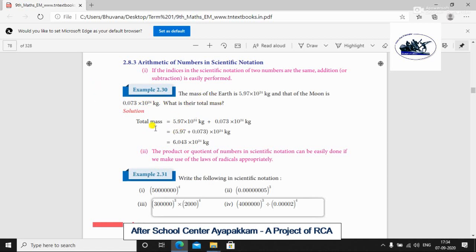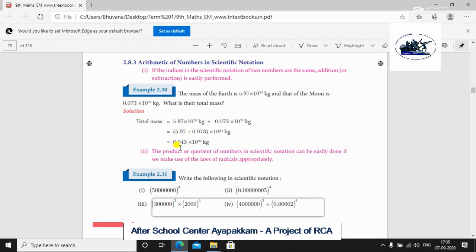Total mass equals Earth's mass plus Moon's mass. Both have 10 power 24, so we can add directly. 5.97 × 10²⁴ plus 0.073 × 10²⁴ equals 6.043 × 10²⁴ kg. Since both have the same power, we add the coefficients directly.